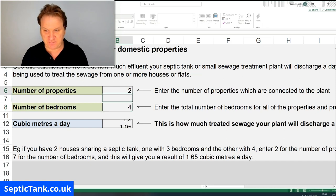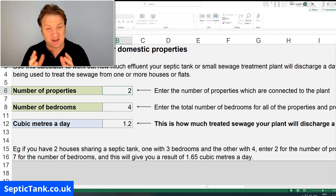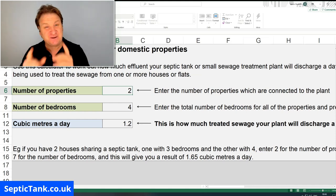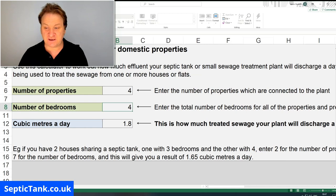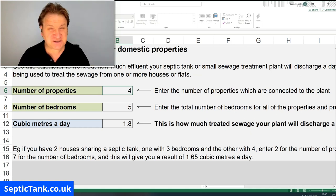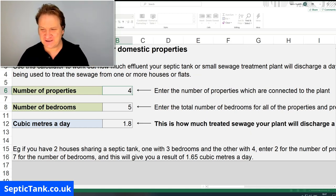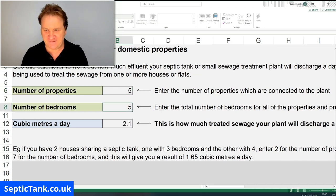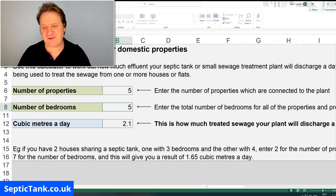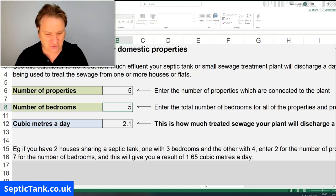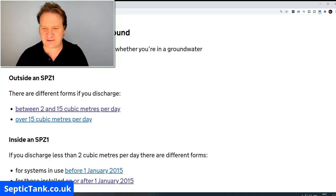Let's go for four bedrooms at each property — you're still okay. But the point is this calculator will tell you when you're not okay. Let's say there are four properties, each with five bedrooms — still safe. All right, let's try five properties. Say you had five properties all going into the same septic tank and they all had five bedrooms — you'd be putting out 2.1 cubic metres a day.